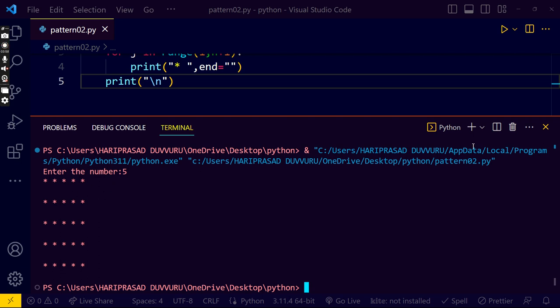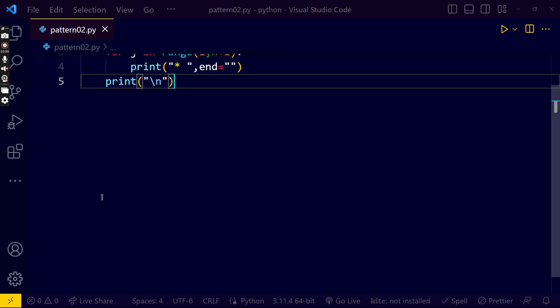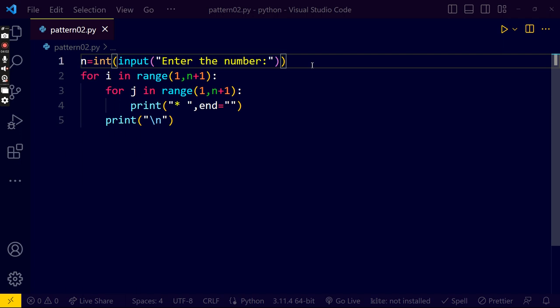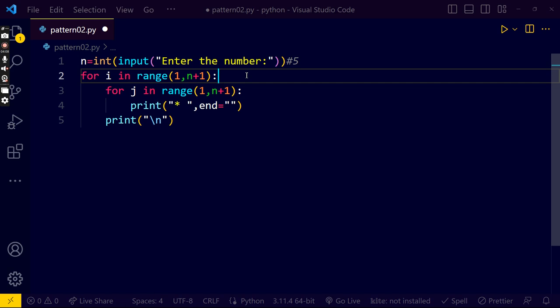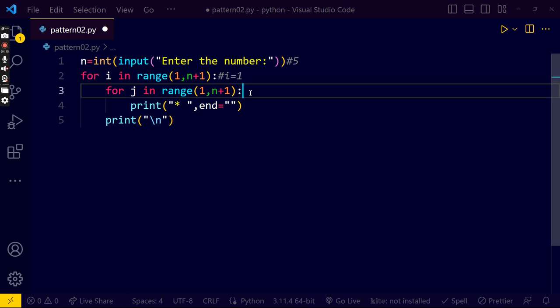Wait. And then the logic, first n value is 5. I am pressing the code, first i value is 1. i equals to 1. When i equals to 1 now j value is now 1.